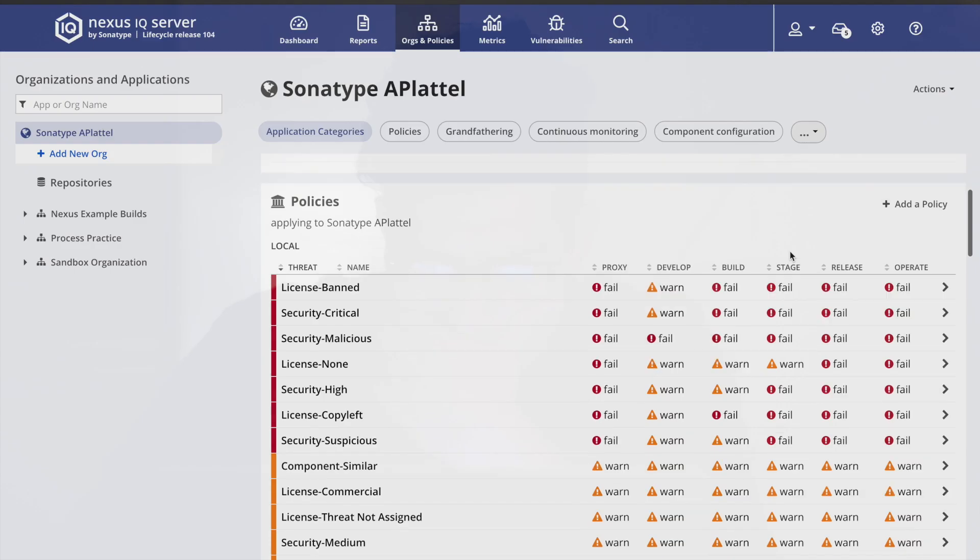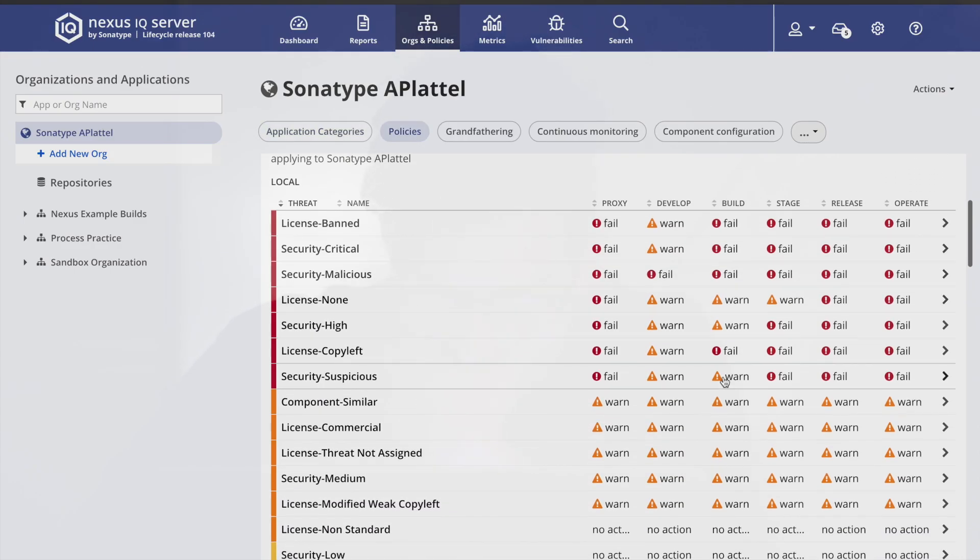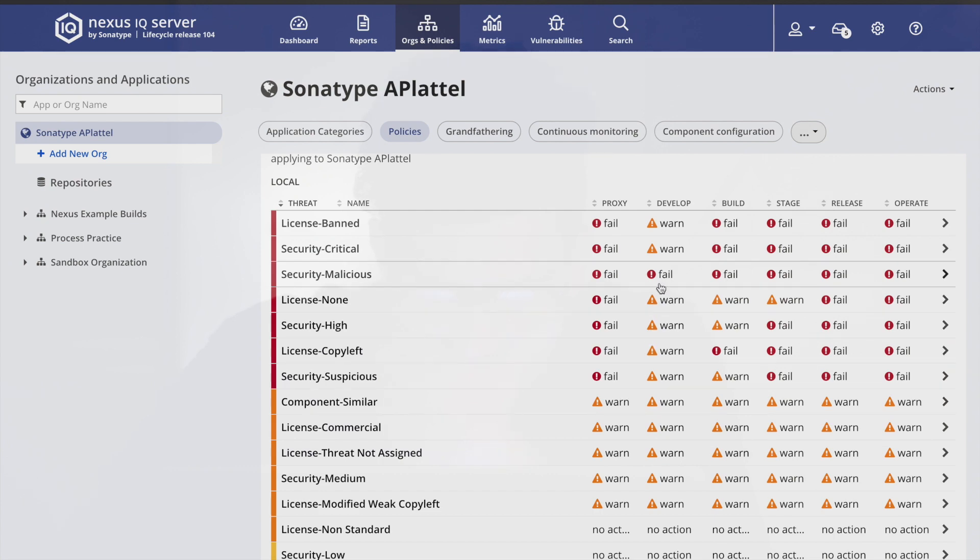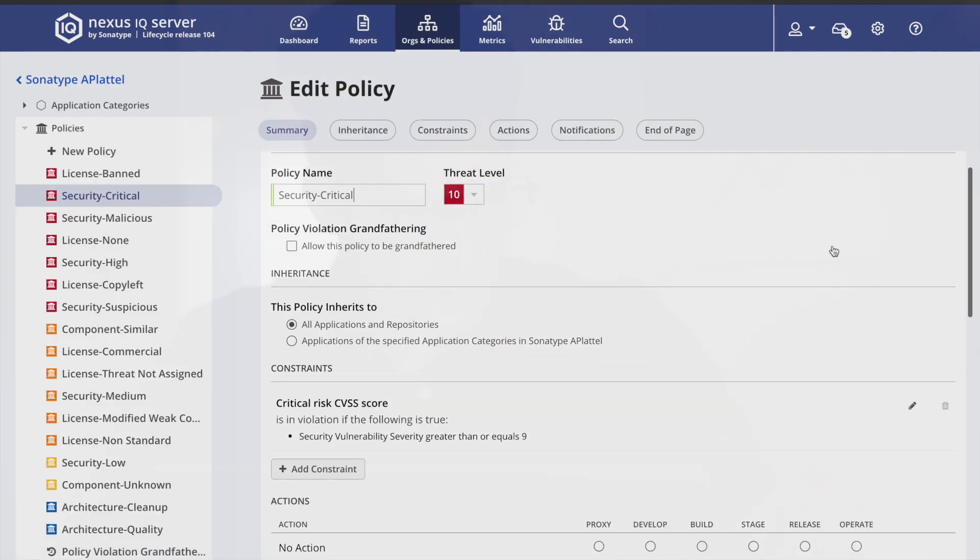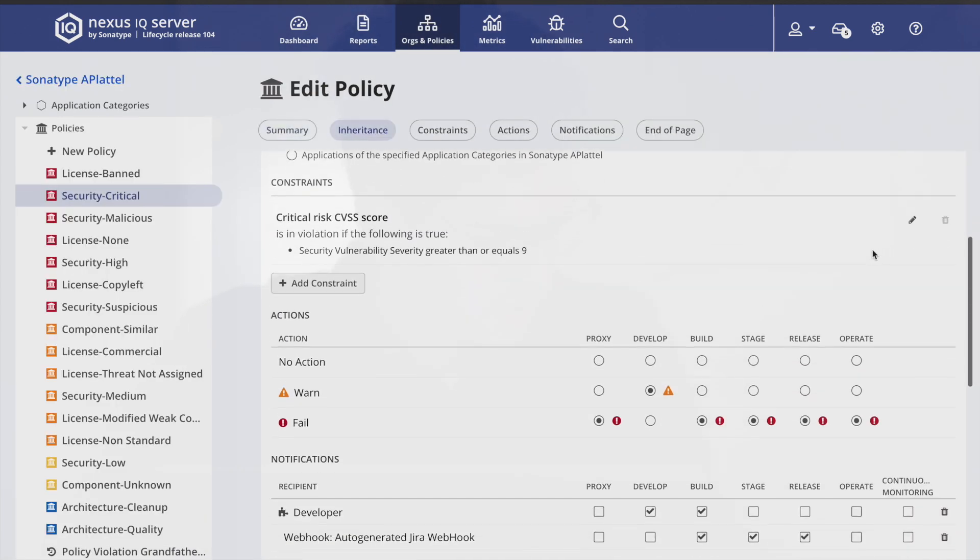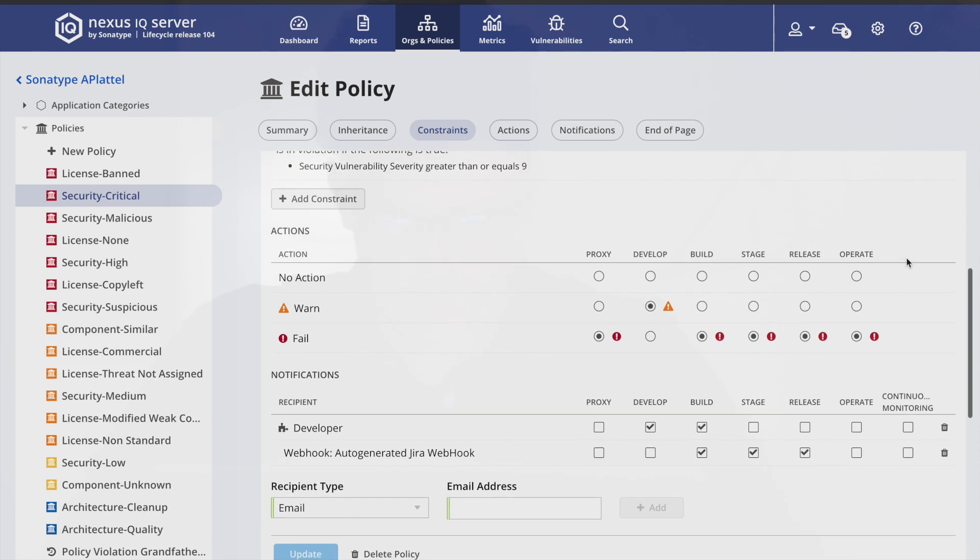I could even go in and tailor their out-of-the-box policies to fit my organization as well as set actions for each policy in each stage of development.